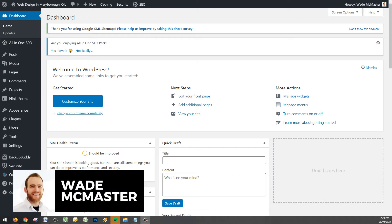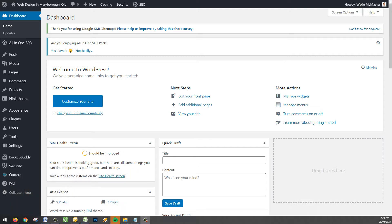Hi there, it's Wade McMaster here. In this video today I'm going to show you how you can make some pretty basic updates to your web page — any pages on your WordPress website built using the Divi Builder.